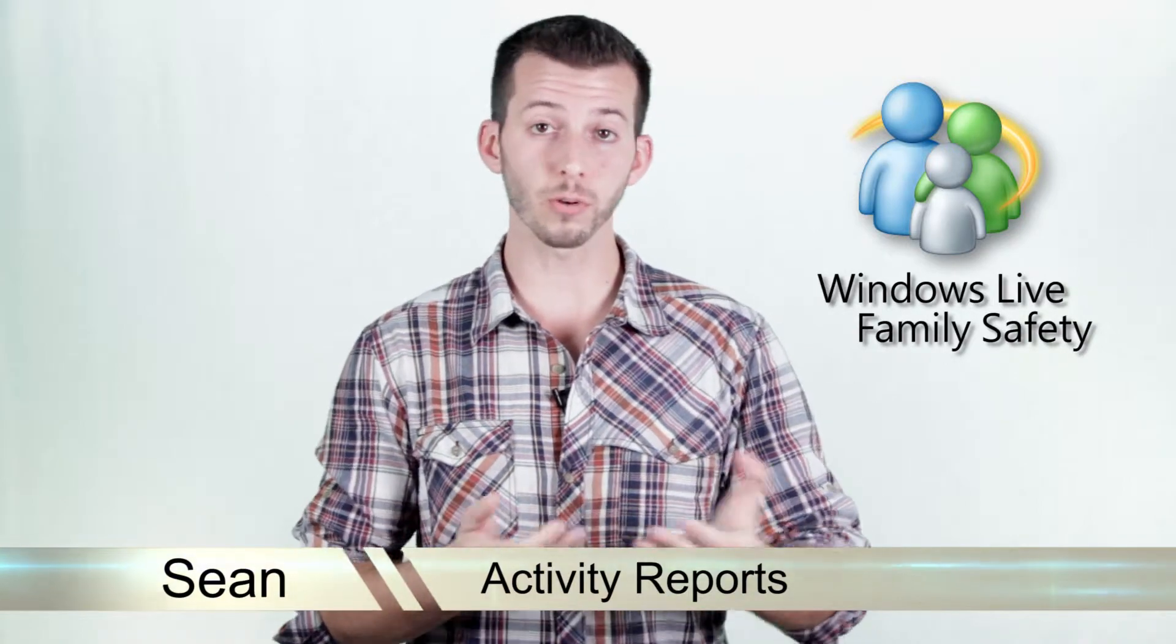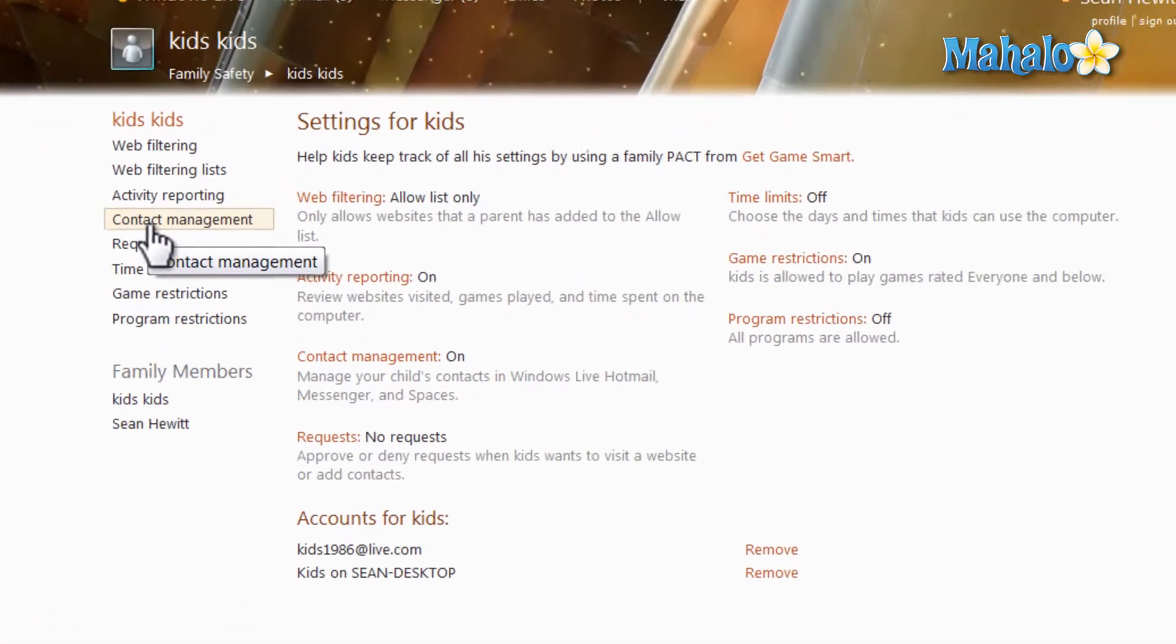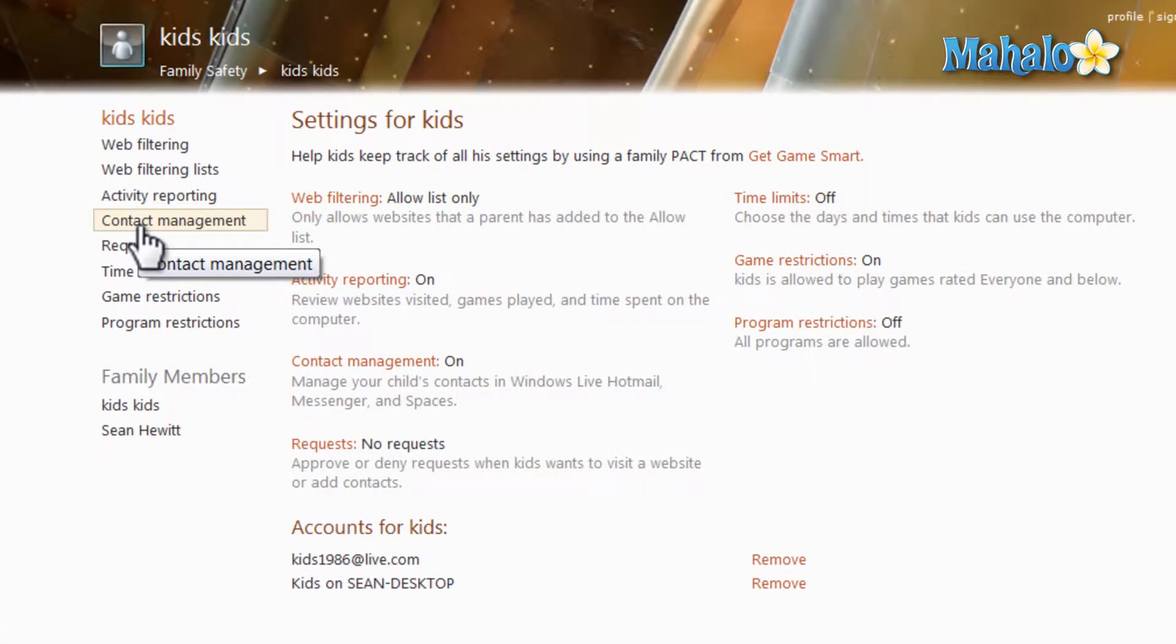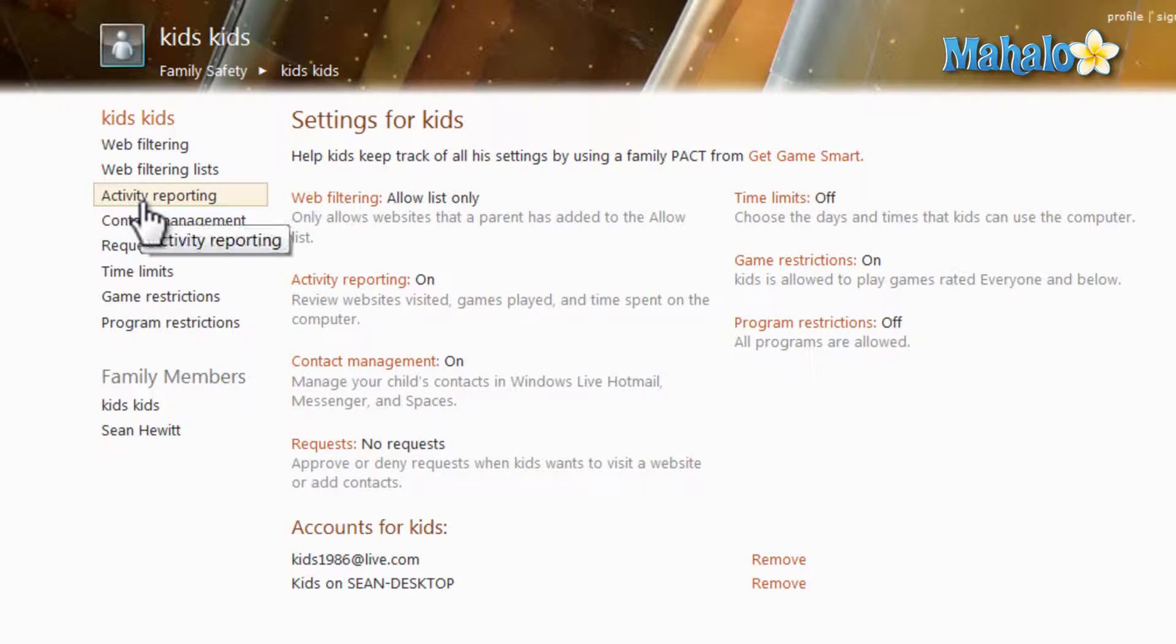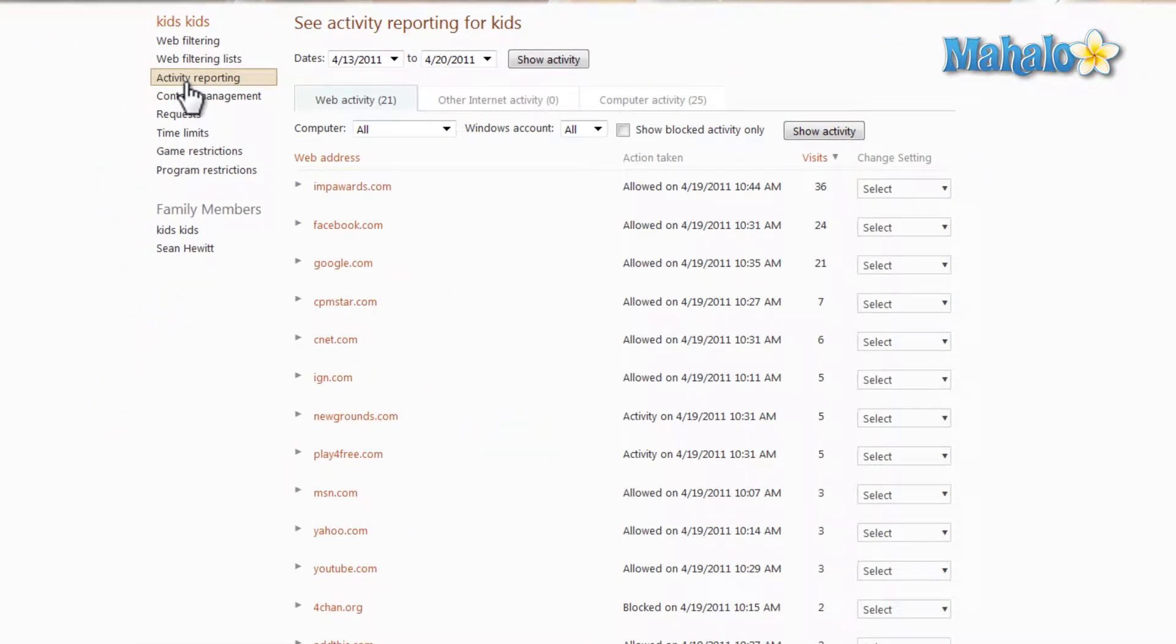So let's go take a look. Now we're going to be covering activity reporting inside of Windows Live Family Safety. I'd have to say this is my favorite feature of Windows Live Family Safety because it gives you the most amount of information for that account.